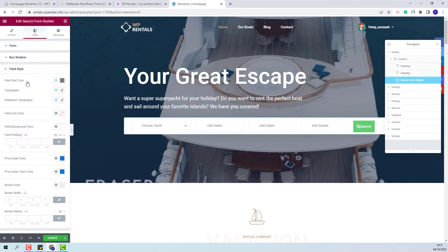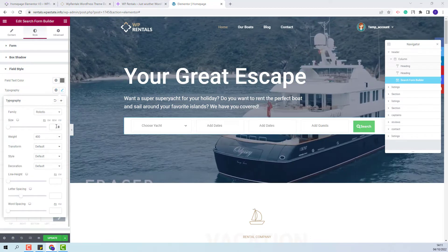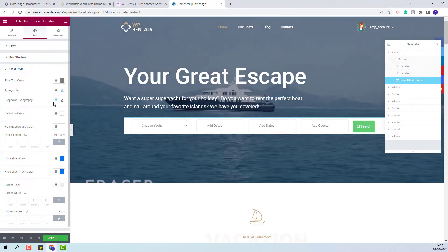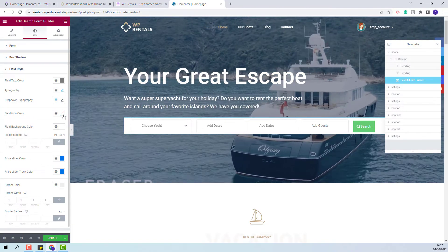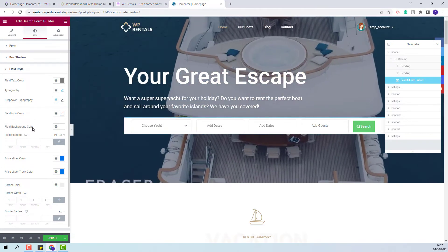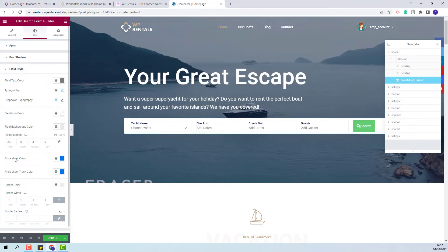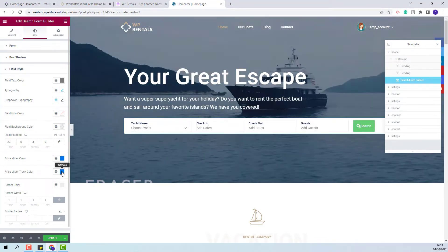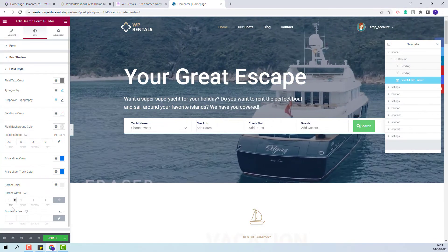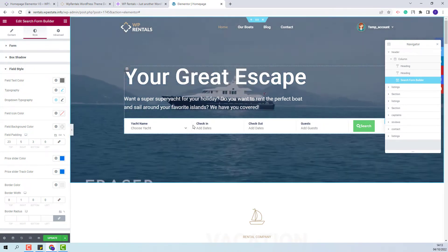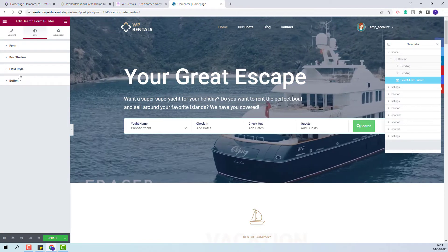Next I will go to field style. I will change the text color, the typography, and the font size. For the drop-down typography I will leave the default settings, and I will also leave the icon color as it is. Next I will change the field background color and the field padding. I do not have a price slider added in this search form, so I will leave the default colors. I will change the border width values — I will add a value only for the right border, so you will see these dividing lines. I am done with the design settings for the fields.